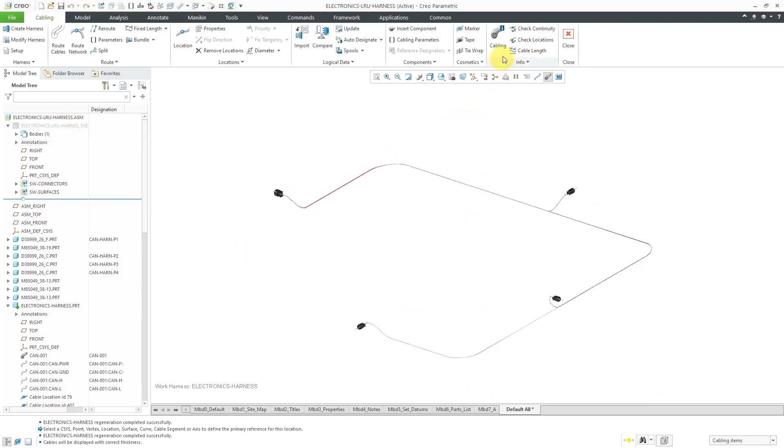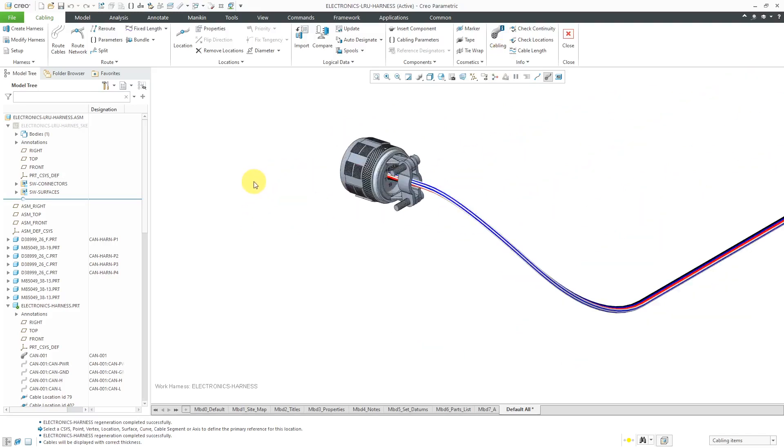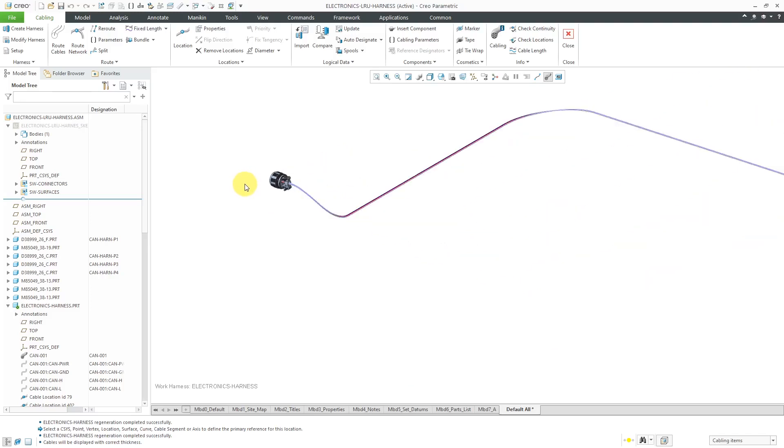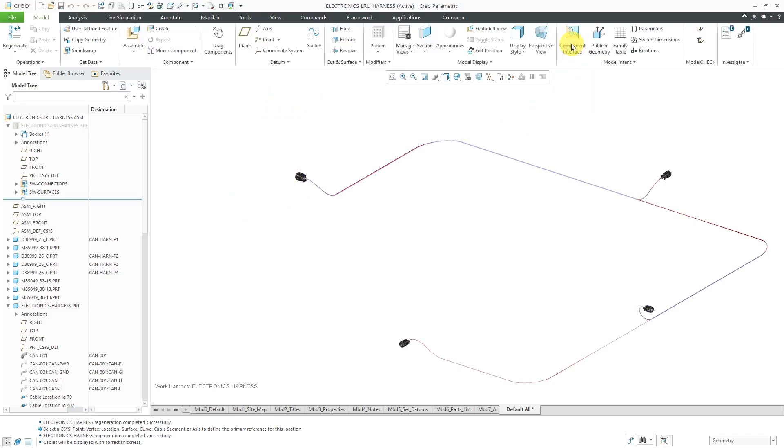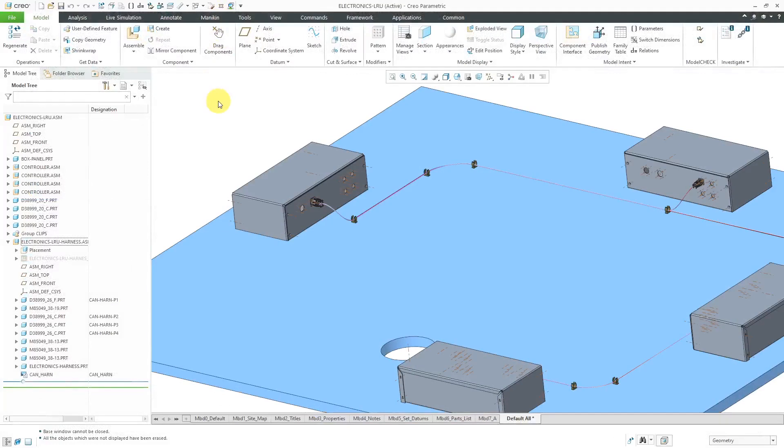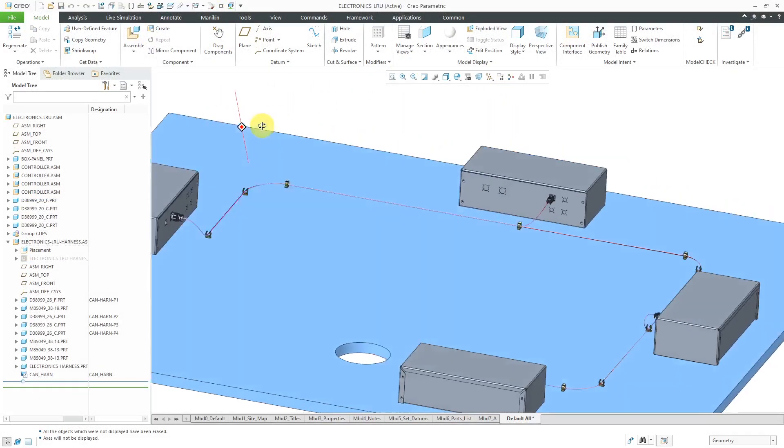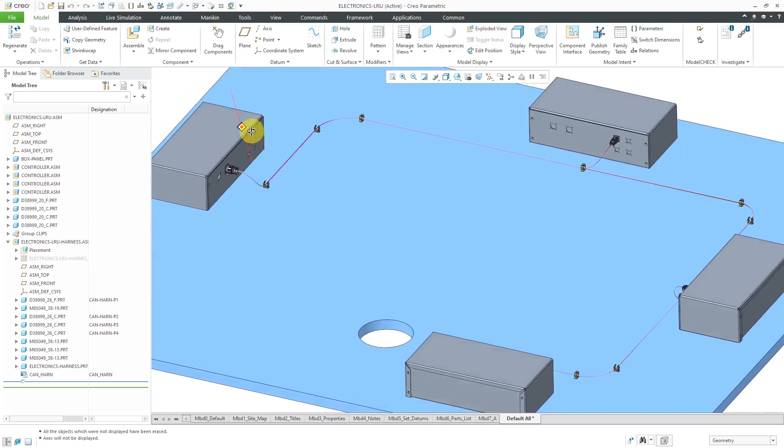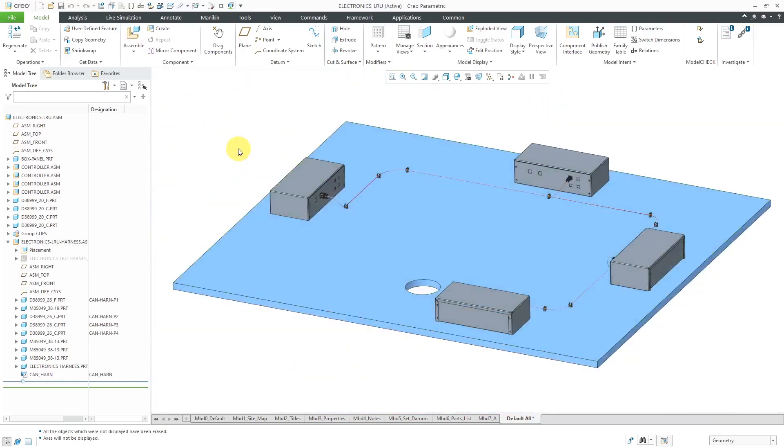If you want to, you can generate any reports that you want, but everything is done here for logical referencing. In the next video, we're going to flatten this harness and show you how you can get the connectors to appear in the flattened harness as well. Let's close out of cabling mode, go back to the next assembly, and turn off our axis display. There we have our wires routed in our line replaceable unit.